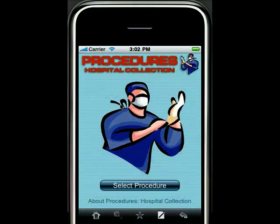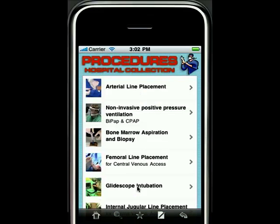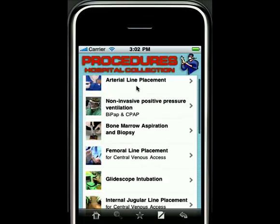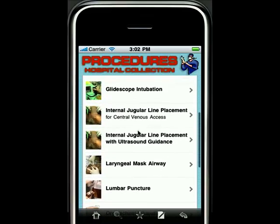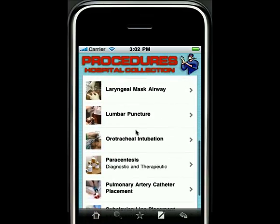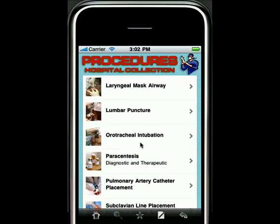Procedures Hospital Collection includes 15 inpatient procedures with everything you need to know about performing those procedures. Things like arterial line placement, non-invasive positive pressure ventilation, intubation, and central lines with various approaches.